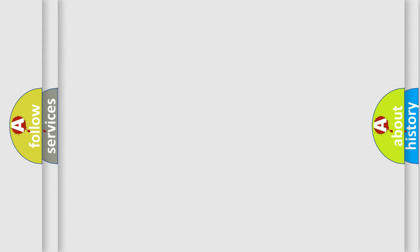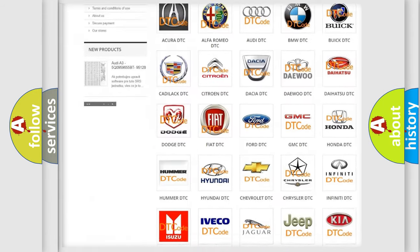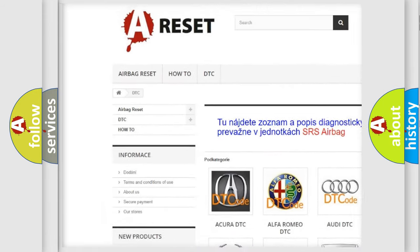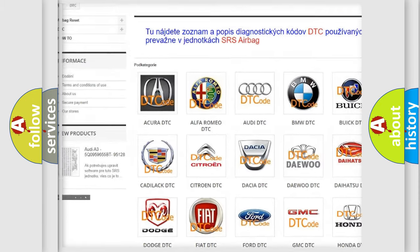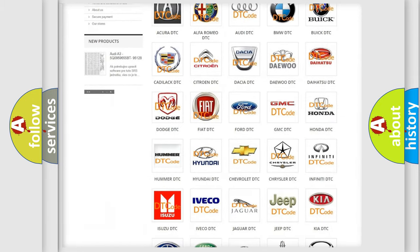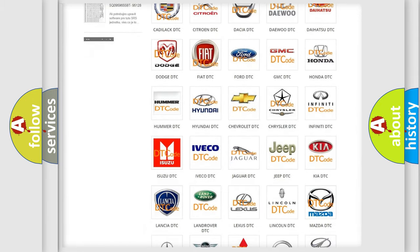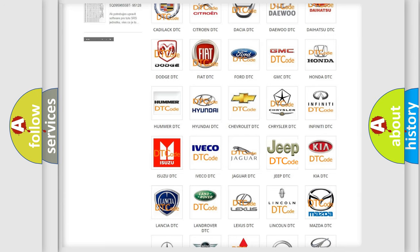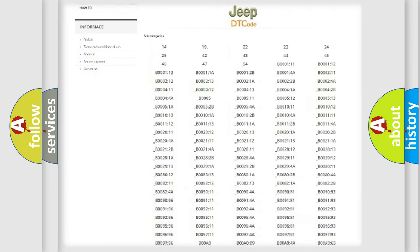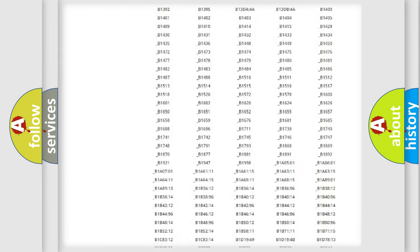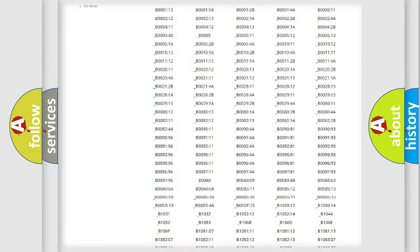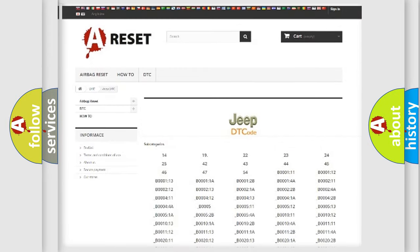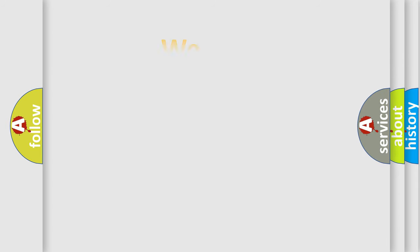Our website airbagreset.sk produces useful videos for you. You do not have to go through the OBD2 protocol anymore to know how to troubleshoot any car breakdown. You will find all the diagnostic codes that can be diagnosed in Jeep vehicles, and also many other useful things. The following demonstration will help you look into the world of software for car control units.